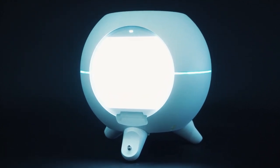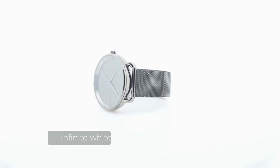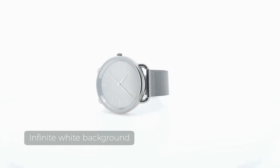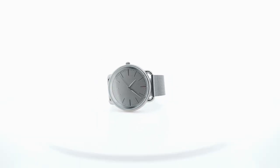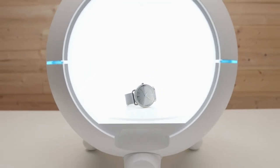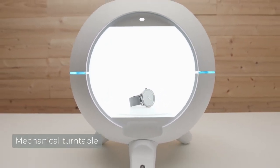This newly designed dome structure gives photographers an infinite white background with uniform light. And our dome even comes with a built-in mechanical turntable.